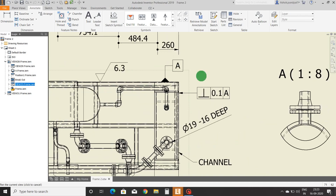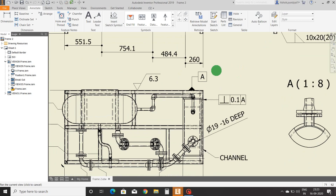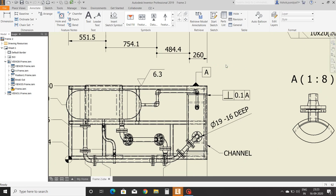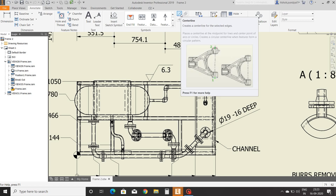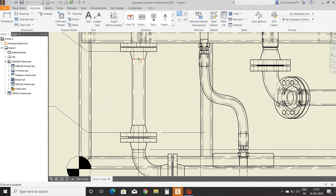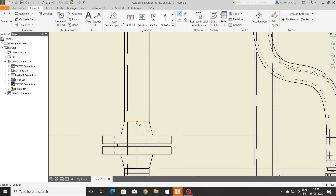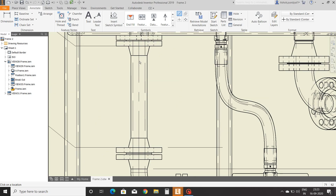Now we will see center line. Select the center line command, click, and create. The center line is created.